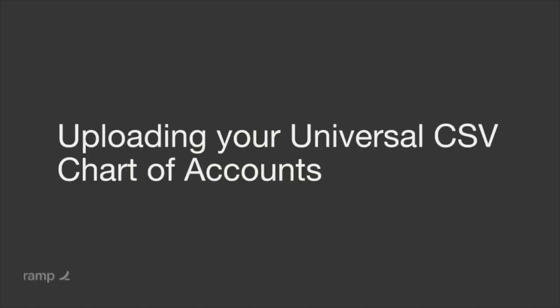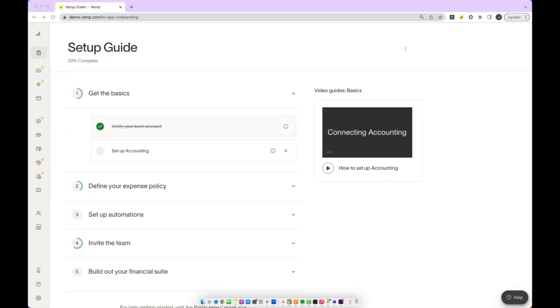Once you've logged into RAMP, you're ready to upload your chart of accounts. You'll first need to export your chart of accounts from your accounting provider.